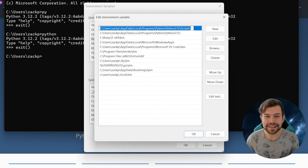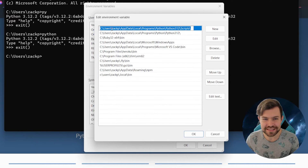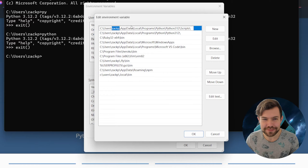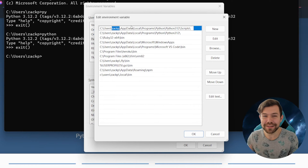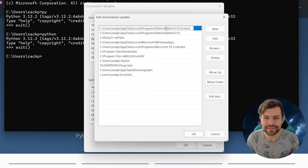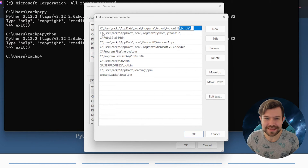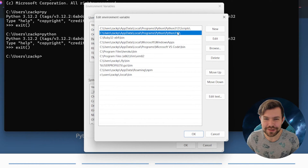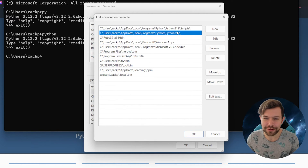If you don't see these paths, that's because you didn't click that checkbox, and you'll need to add them manually. You'll write from C:\Users\[your username]\AppData\Local\Programs\Python\Python3.12\Scripts, and the other one that just goes to Python3.12.